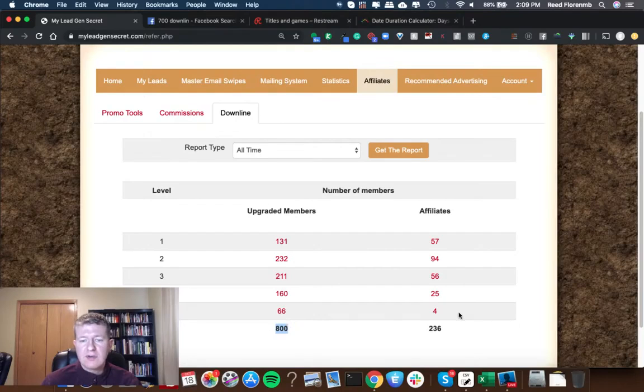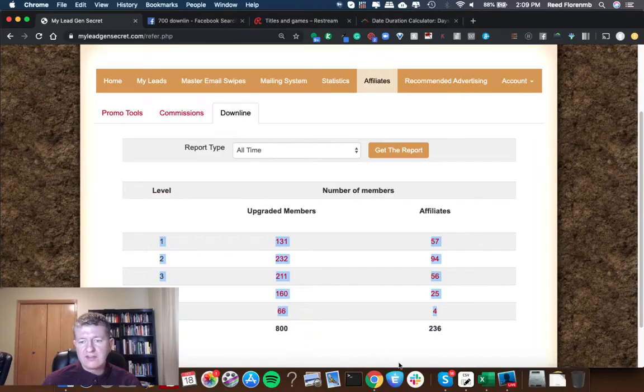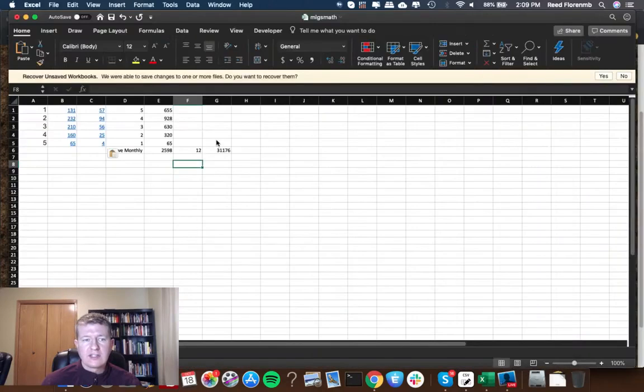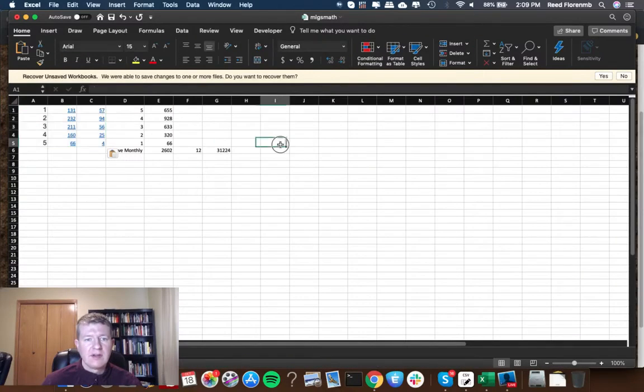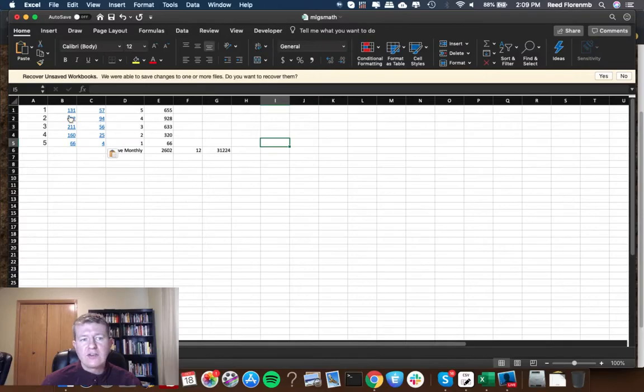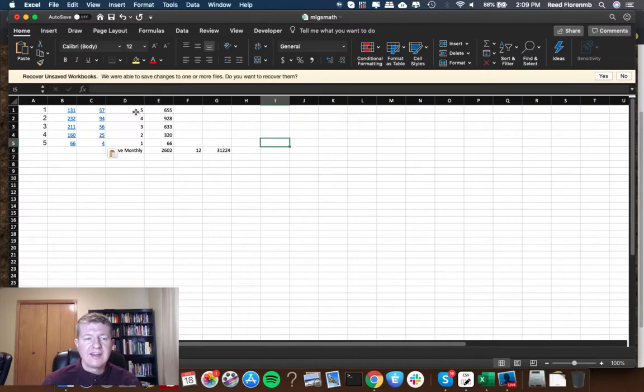So what I'm going to do is copy and paste these into a spreadsheet so we can see what we are generating per month in passive residual income. Right now I've got 131 members on my first tier which pays $5 a month. That's $655 a month.